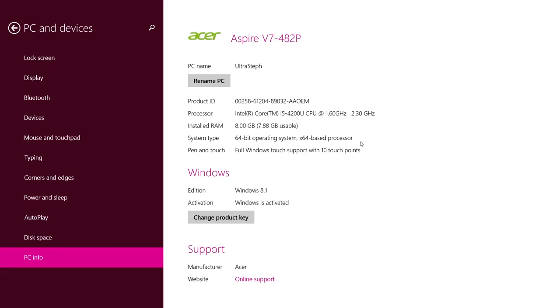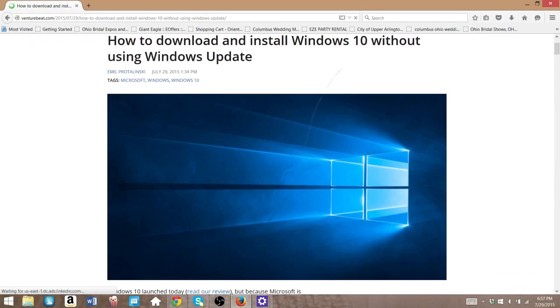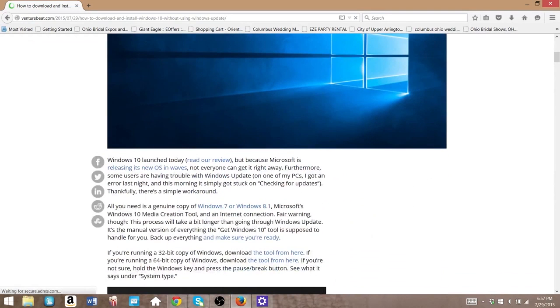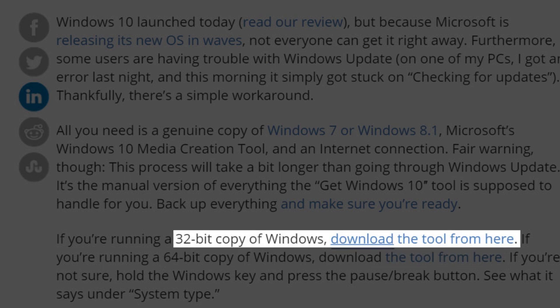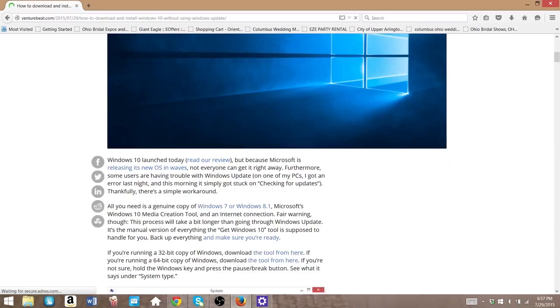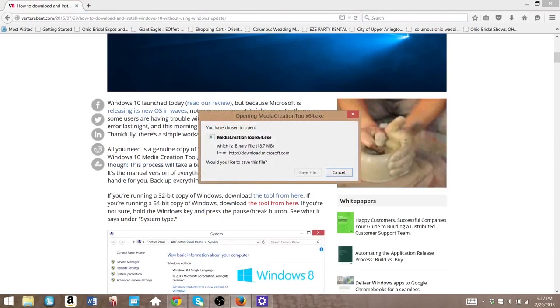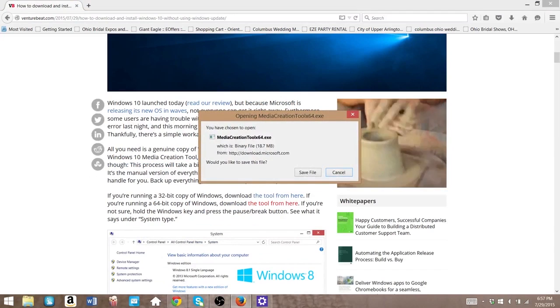From here, you're going to want to go ahead and download the correct tool. Here it is on our website, but I'll also include links in the description. So if you have the 64-bit tool, just click here or if you have the 32-bit tool, you would click up there. We're going 64-bit, so let's click here and get started.